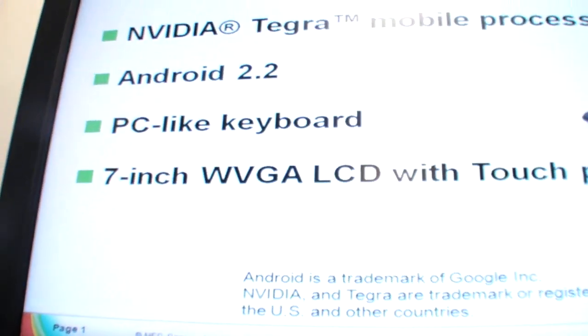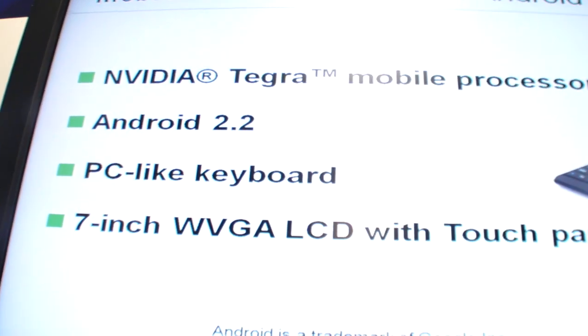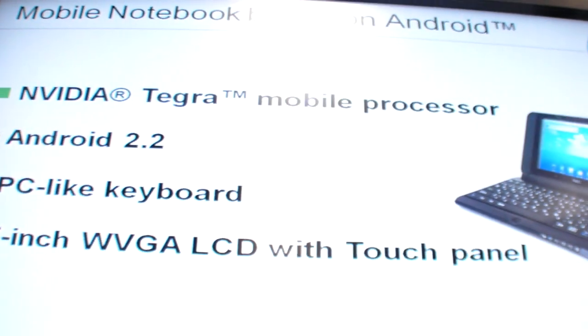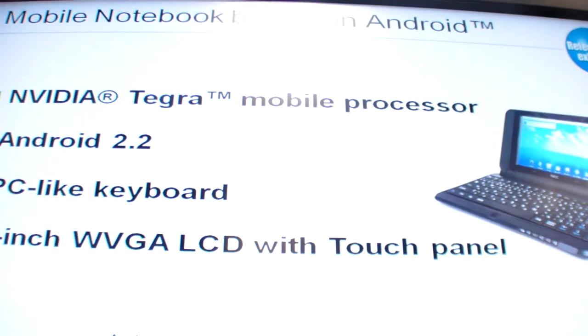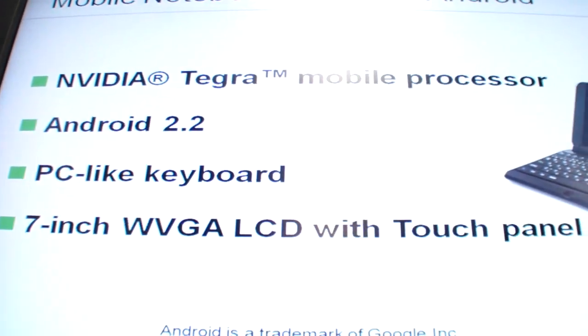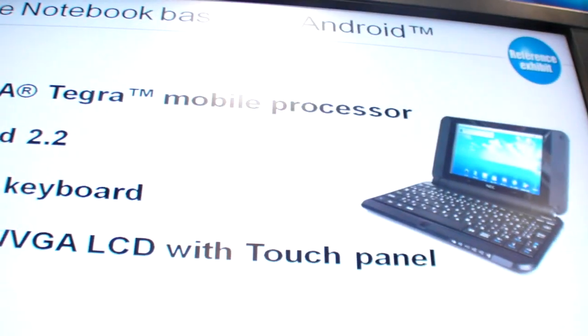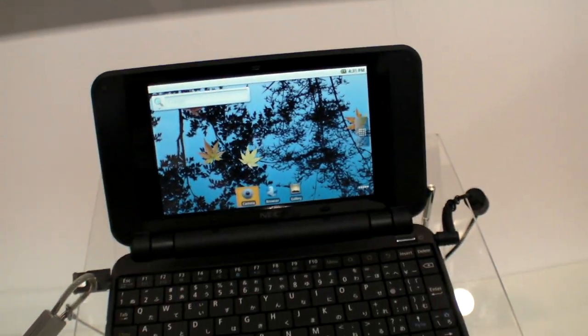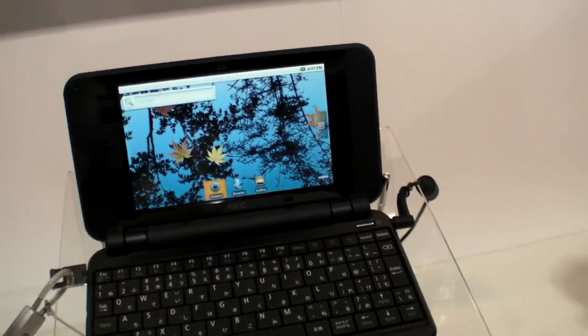It is a NEC 7-inch wide VGA 800x480 Android 2.2 PC-like keyboard with a Tegra 2 processor, ARM Cortex-A9.